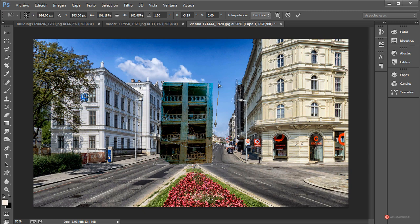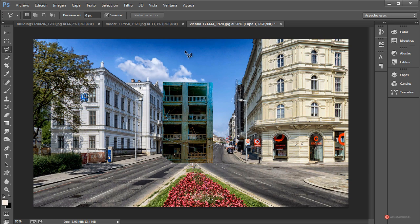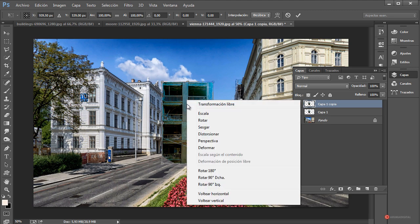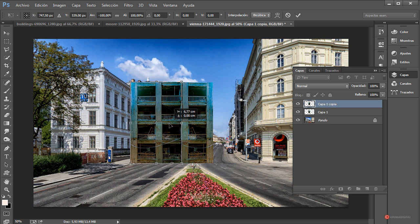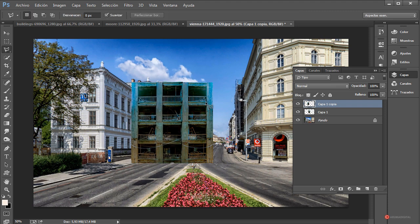Para ello pulsamos botón derecho del ratón, transformación libre, botón derecho, distorsionar. Vamos a ajustar antes de nada la perspectiva, más o menos la voy a dejar aproximadamente así. Pulsamos Enter, realizamos un duplicado desde capas arrastrando y soltando sobre la hojita, botón derecho, transformación libre, voltear horizontal. Ajustamos, y si no nos quedara bien podemos pulsar botón derecho y distorsionar para encajarlo. Como veis con esta línea de aquí, más o menos así está bien. Pulsamos Enter.